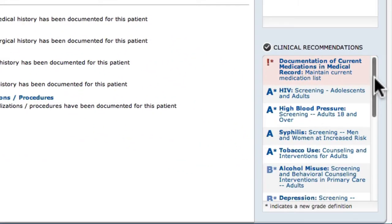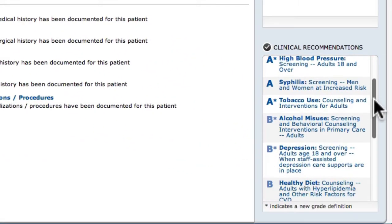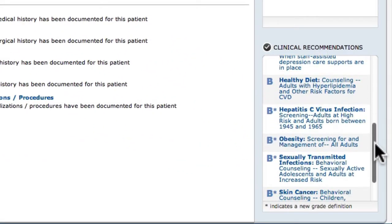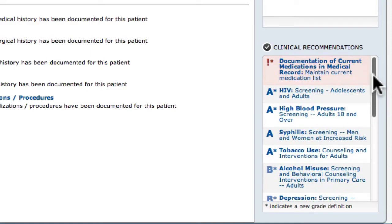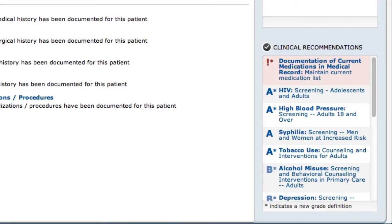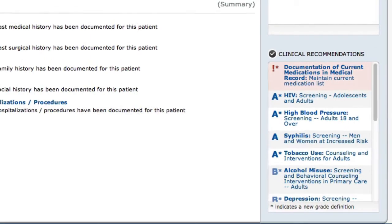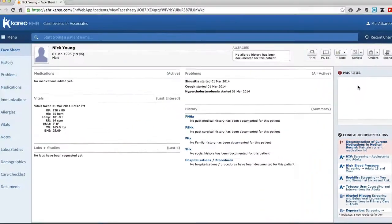On the far right, you'll notice clinical recommendations from the United States Preventive Services Task Force, or USPSTF. These are based on an individual's health history.